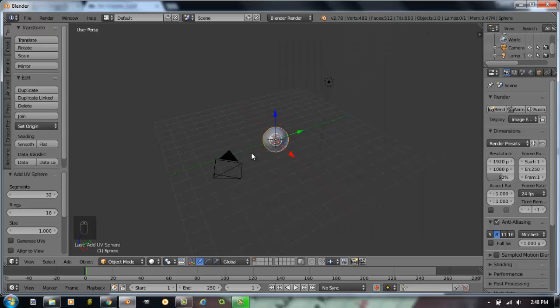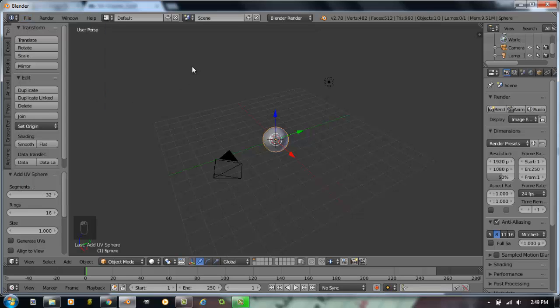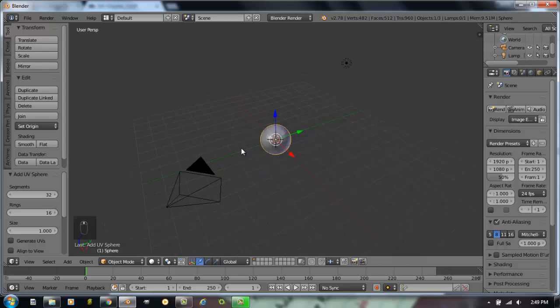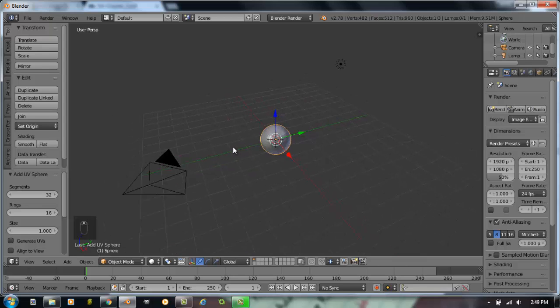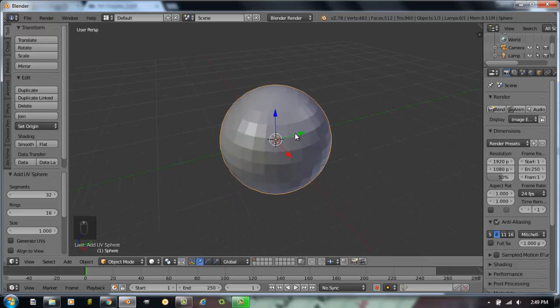Remember the space bar will only work if you've gone to the file pull down menu, user preferences, and turned on the dynamic space bar option in the add-ons. So I have a sphere to begin with.